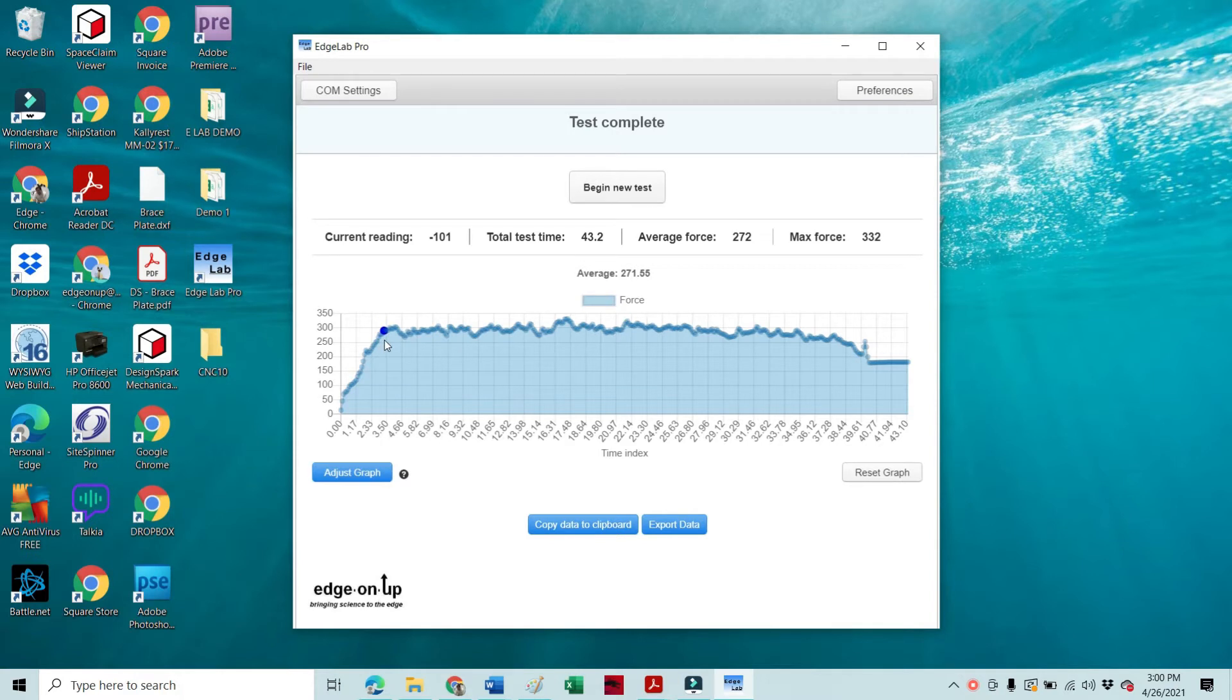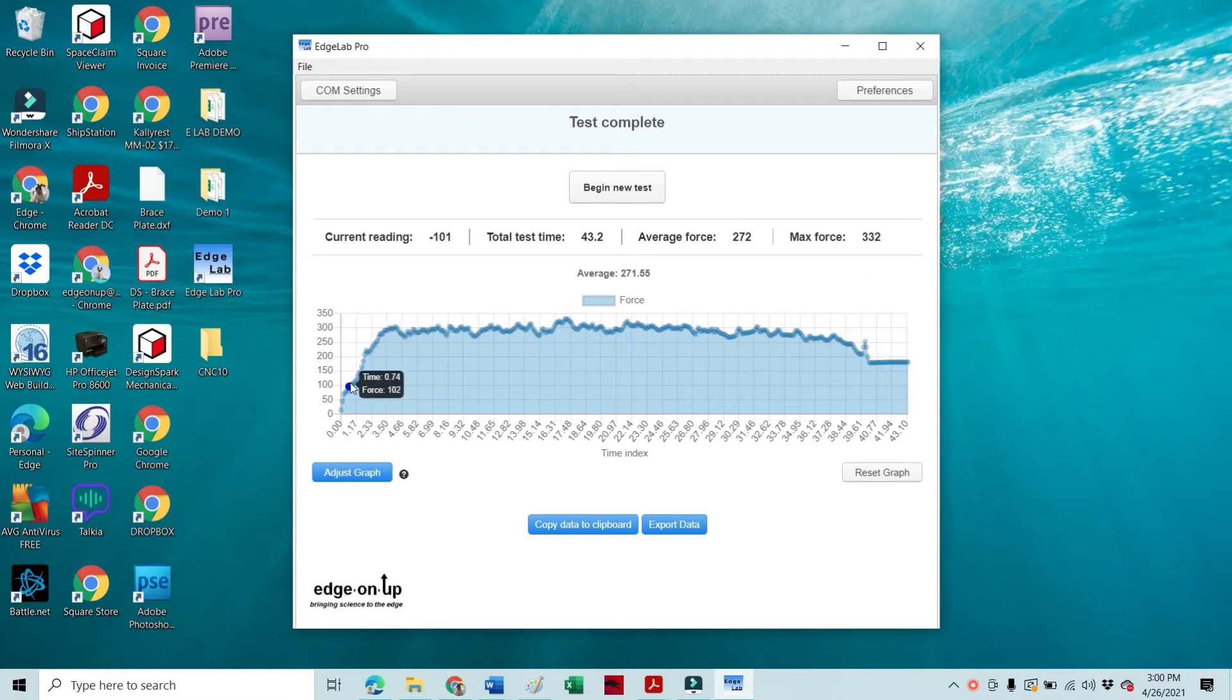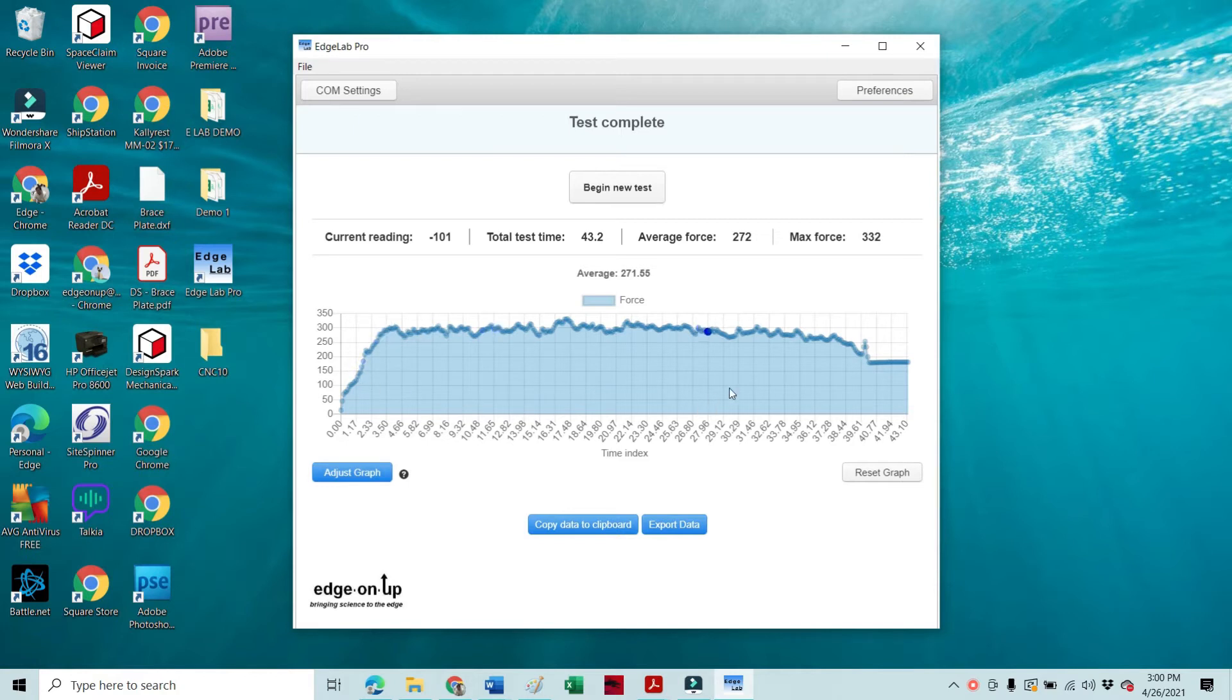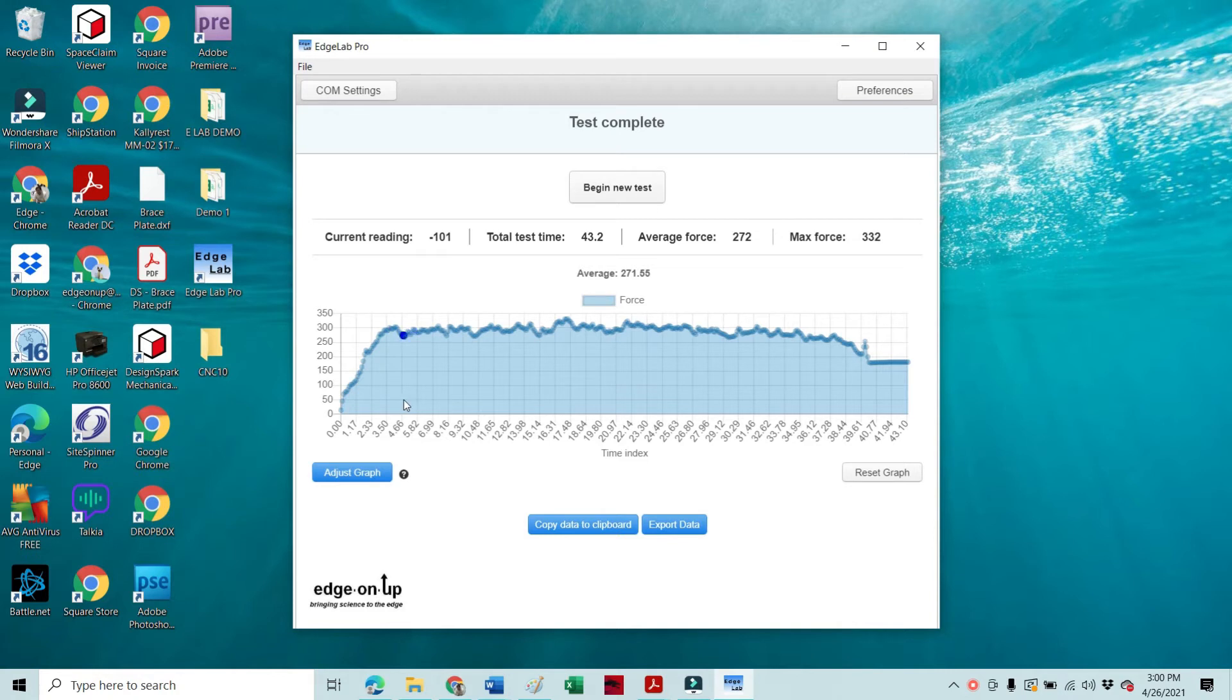And that allows us to do some trimming and so on and so forth if we want to, and I think we want to here. Because if you remember, with this same knife we did two manual tests and the results of those two tests, if memory serves, were like the average force was on one was like 287.